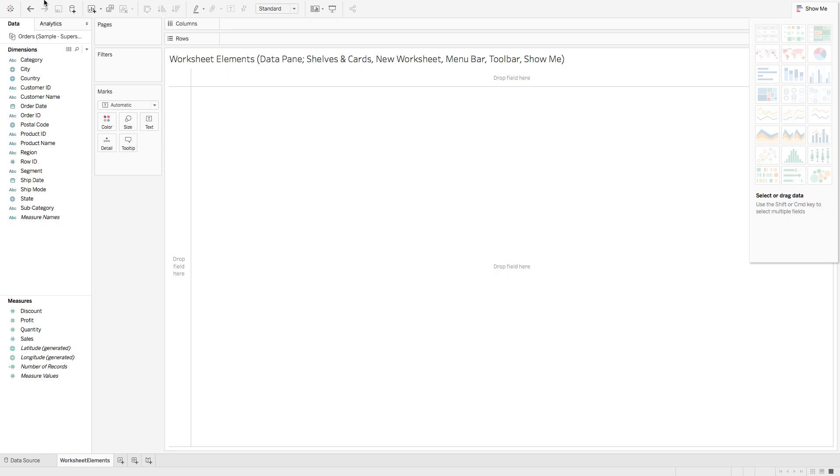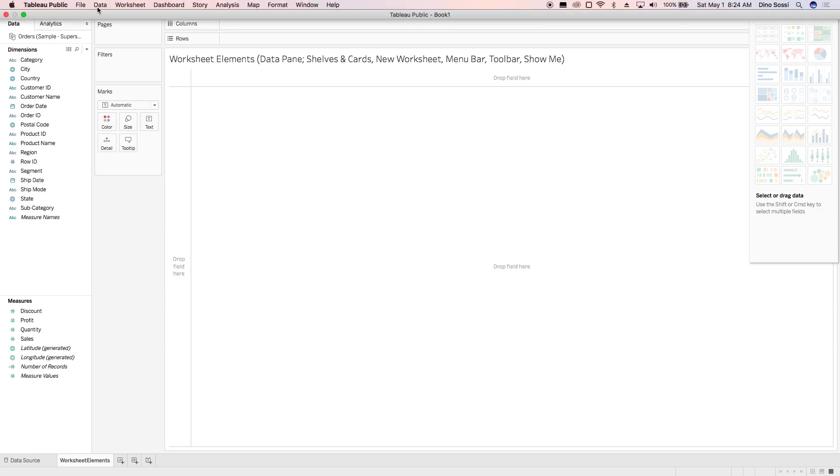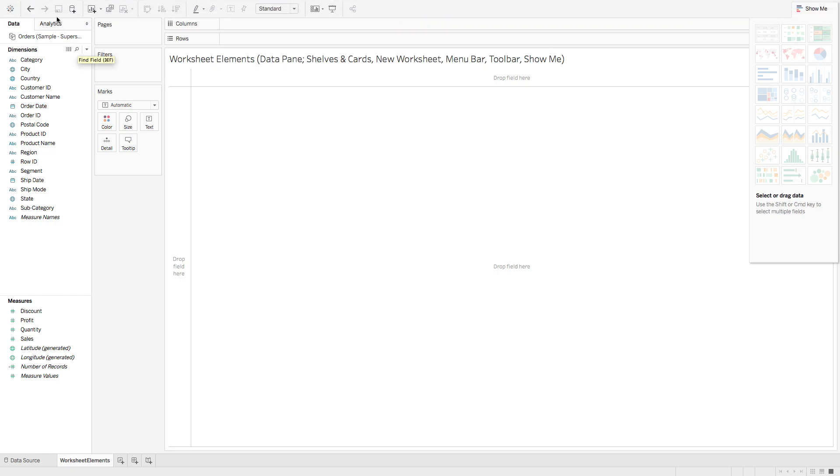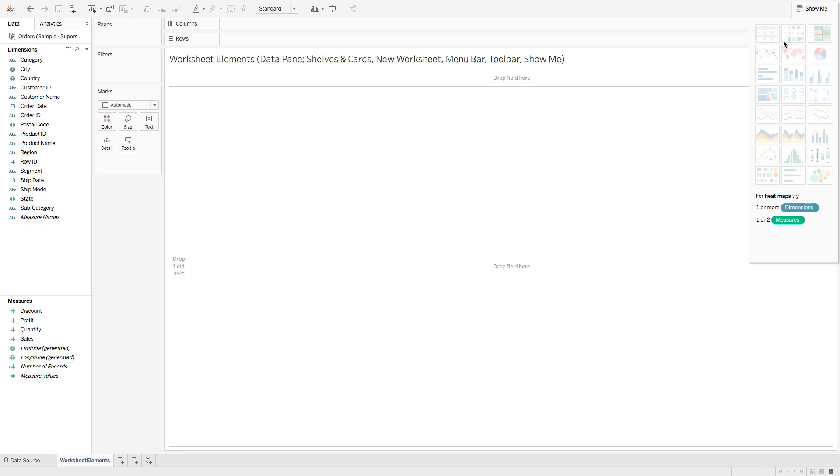You also at the very top have a menu bar as well as a toolbar. Then you also have Show Me over here, and this tells you the different elements you need, different measures you need to add to create a visualization.